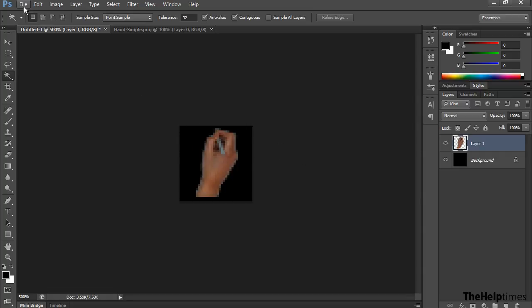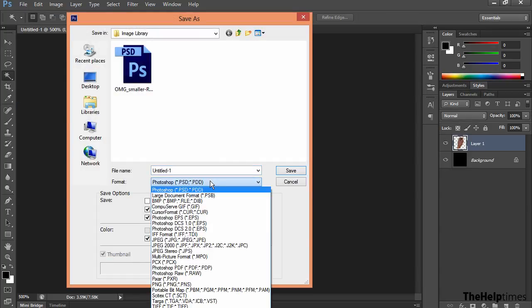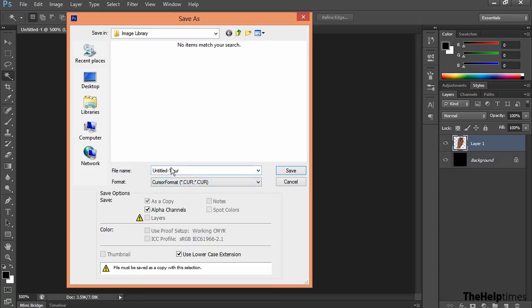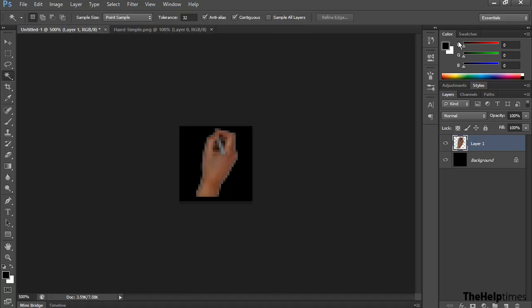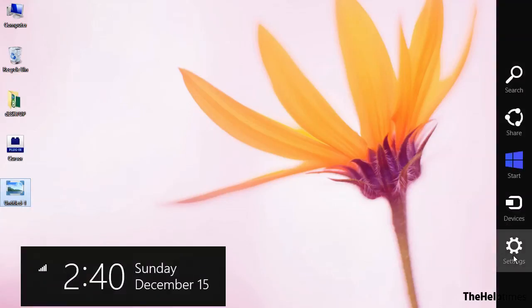Now save the document with the cursor extension. A .cur format option will be available because of the cursor plugin you added to your Adobe Photoshop directory. Give it a name, whatever you want, and press Save. You have now created your cursor image.